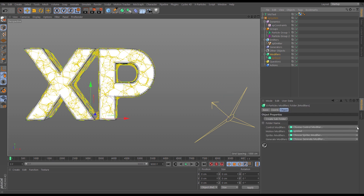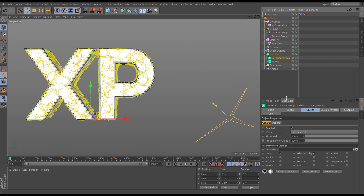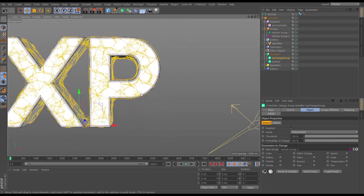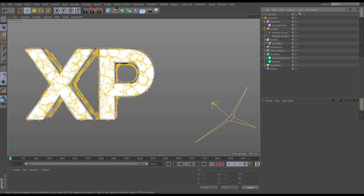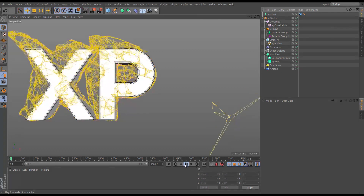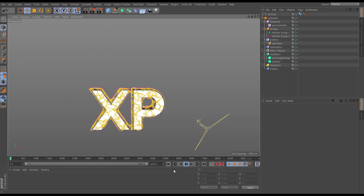Now we're going to dynamically and artistically move particles from group one to group two when we want them to be blown away. We'll do that with a change group modifier — go to modifiers, control modifiers, and pick change group. It asks which new group to put particles in, so I'll drag in group two. Without any falloff this happens infinitely — if I hit play they've all immediately been put into group two and blown away.